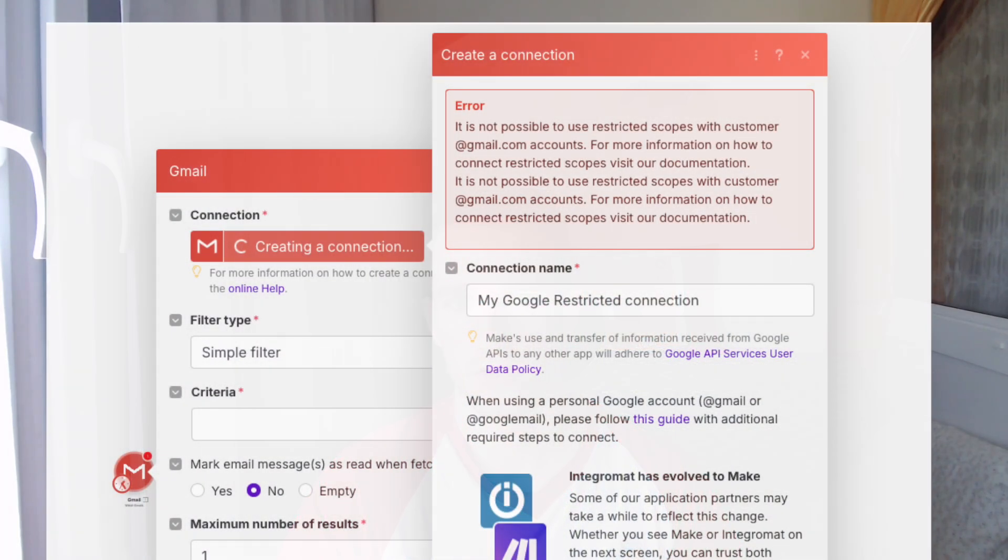Hey guys, welcome to this video. If you try to connect your personal Gmail account to Make.com but you receive this annoying error message all the time, then this is the right video for you because I was struggling with the same thing.